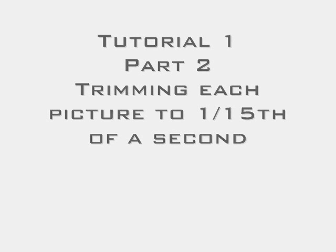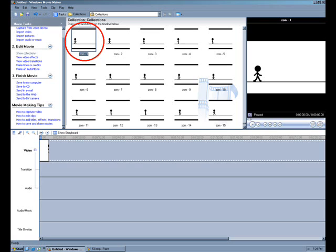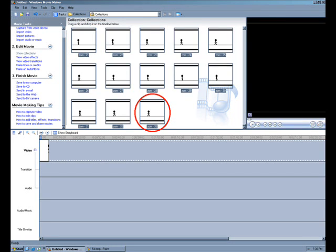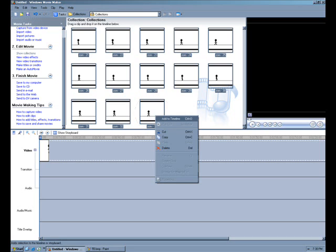So I'm going to do the same thing that you did to import. You're just going to click the top picture, scroll down to the bottom picture, hold down shift, click the bottom one, and it's going to highlight all of the pictures in between. And then just right click, click add to timeline, and they're all there now.